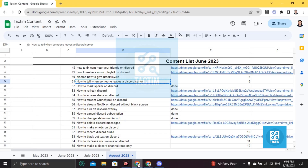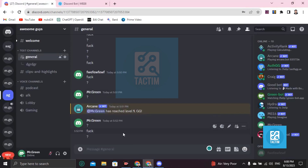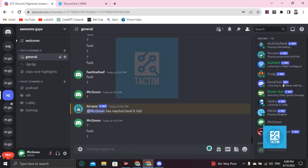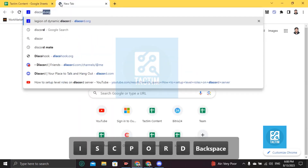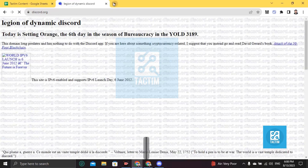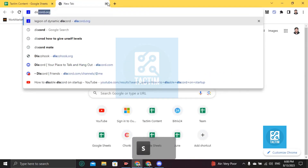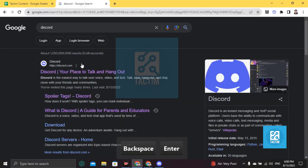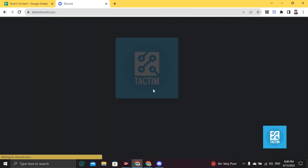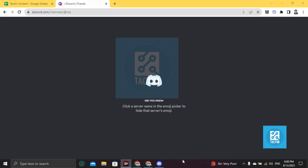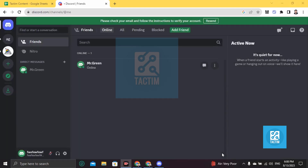Now let's check — go to your server. I have one other account named Pew Pew Pew. I'm just leaving the server from that account to test it.